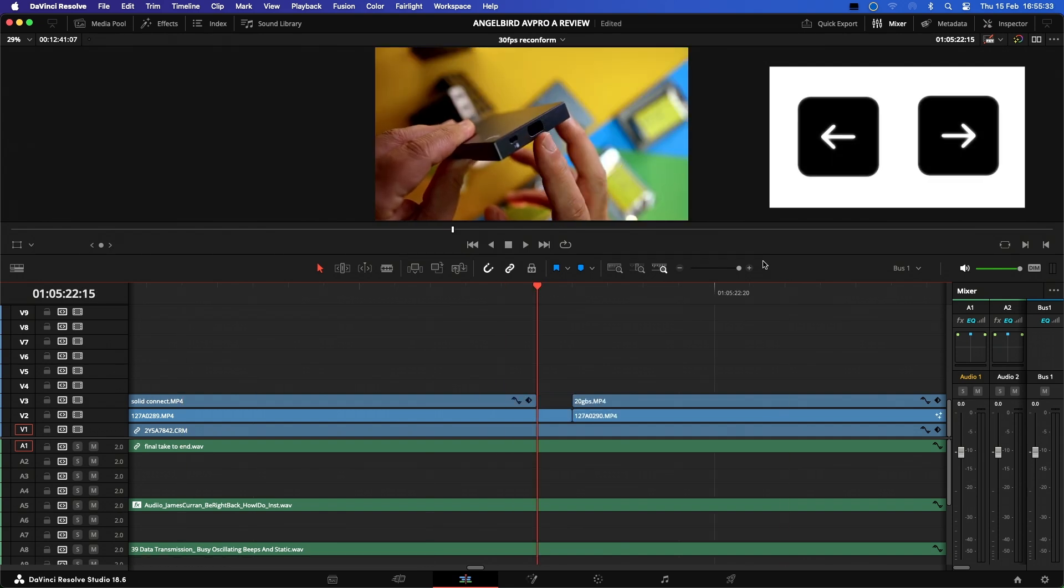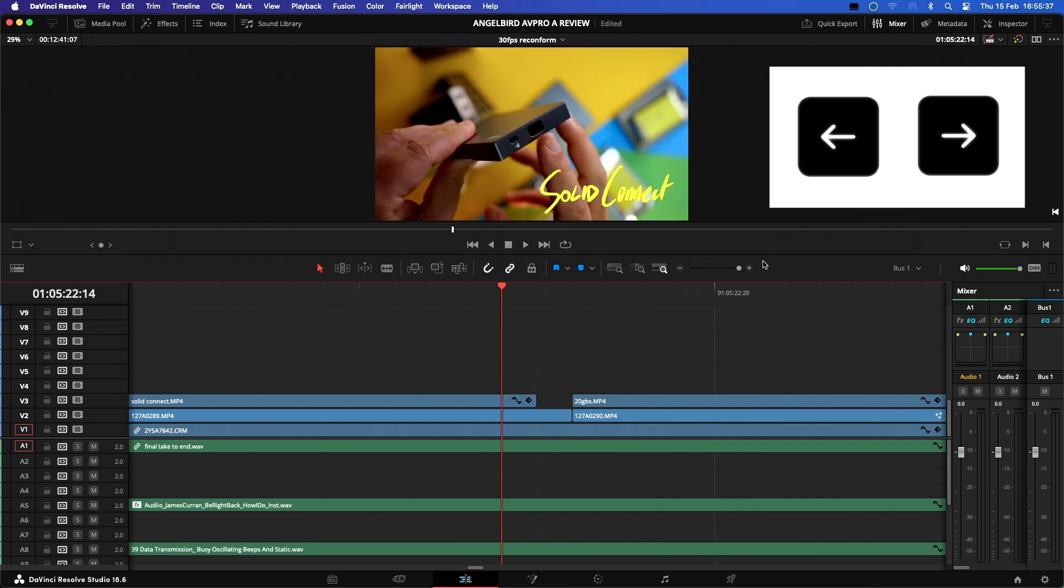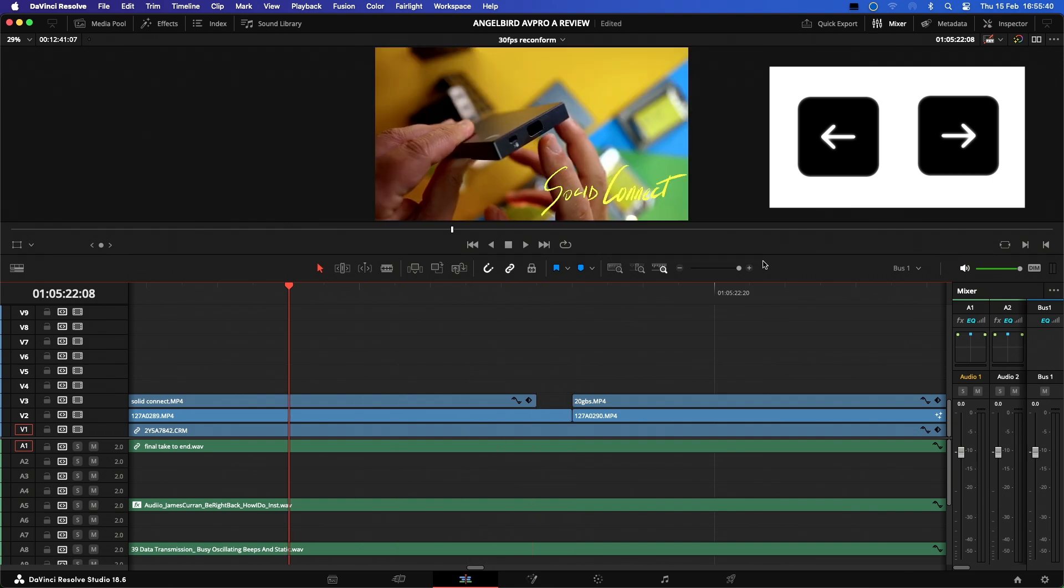For more precise frame-by-frame control, you can use the left and right arrow keys to move the playhead with audio through a clip to find a desired edit point.